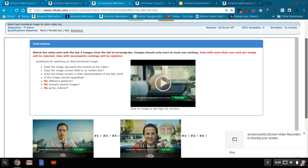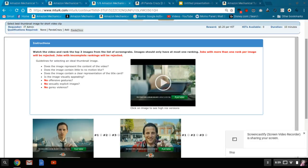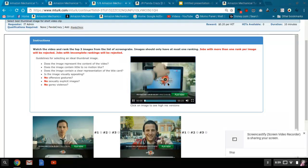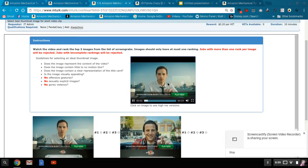So very simply, what you're doing is you're selecting the three best thumbnails given a short video clip. So what you do is you play the video clip.